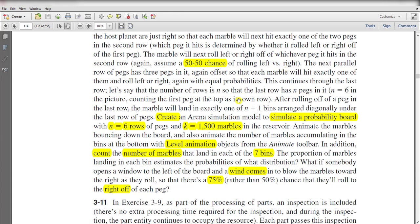You need to create an Arena simulation model to simulate a probability board with n equal to six rows and k equal to 1500 marbles in the reservoir. The total number of rows in the probability board is six. You also need to add the level animation. After completing this simulation, repeat the same procedure with wind, where there is a 75 percent chance rather than 50 percent that the marble will roll to the right of each bed.